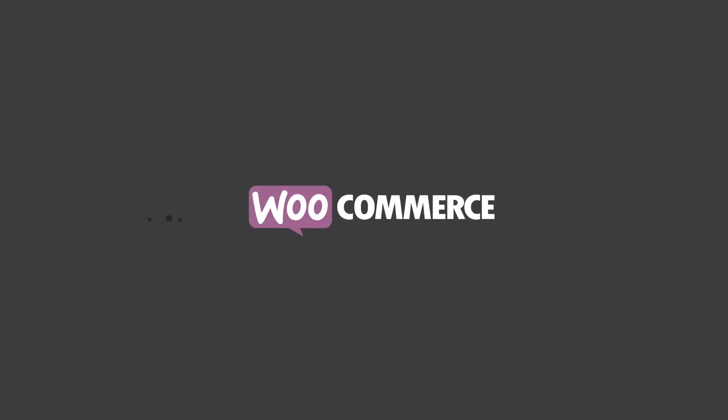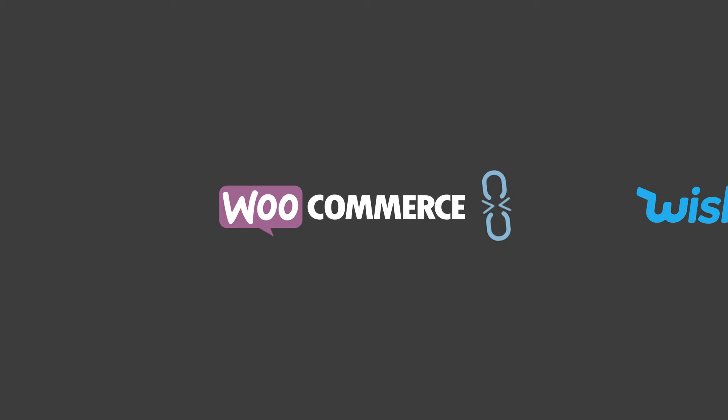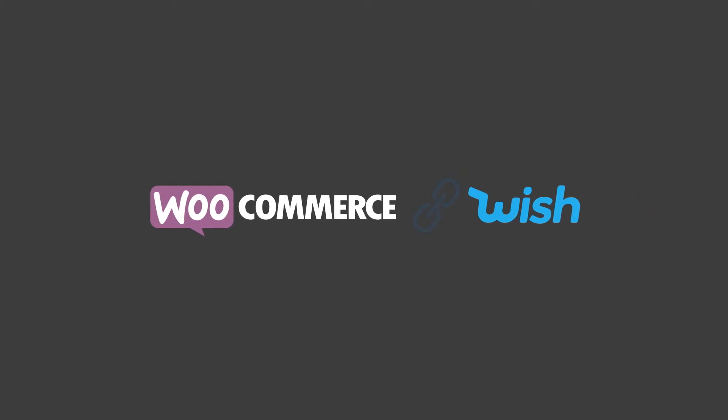So if you have your own WooCommerce store, our Wish.com integration for WooCommerce is the answer to all the questions bubbling in your head.